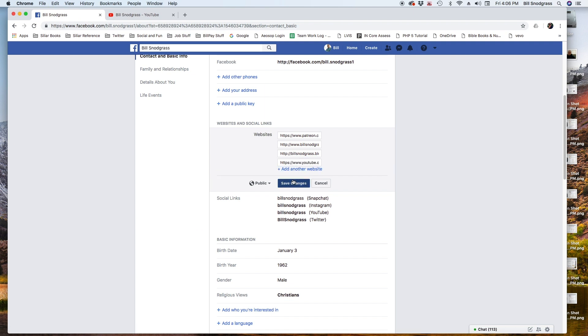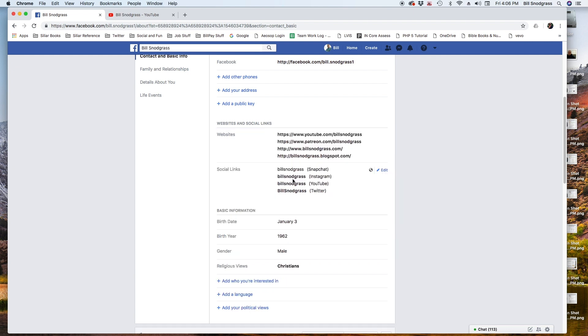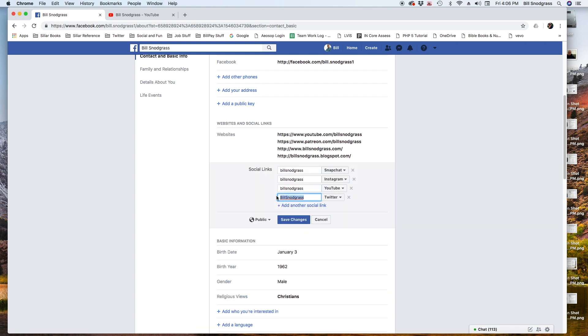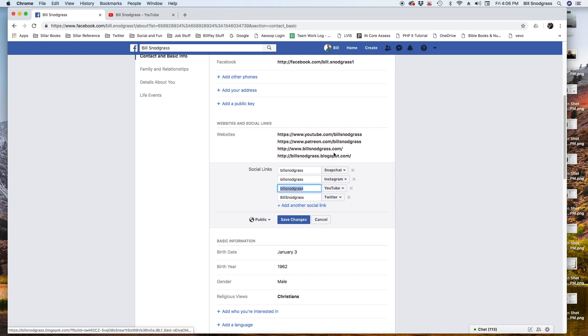...then all you have to put in is the actual channel name. So for mine it's Bill Sygrass. For my Twitter, I don't have to put any of the HTTPS stuff. And this is where a lot of people get it wrong, because they put the full URL in on these social links here.